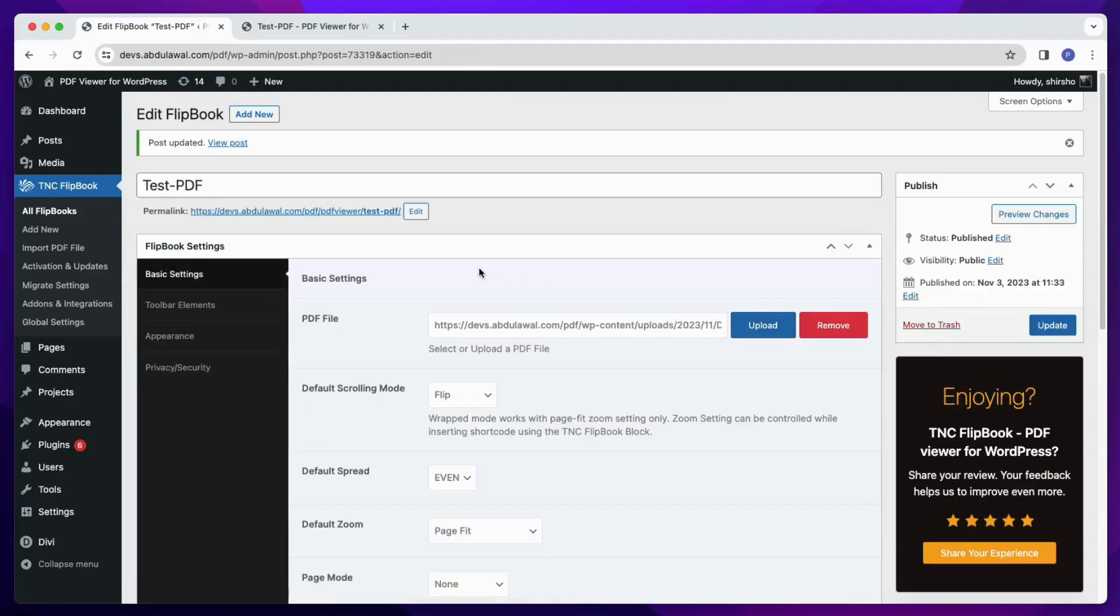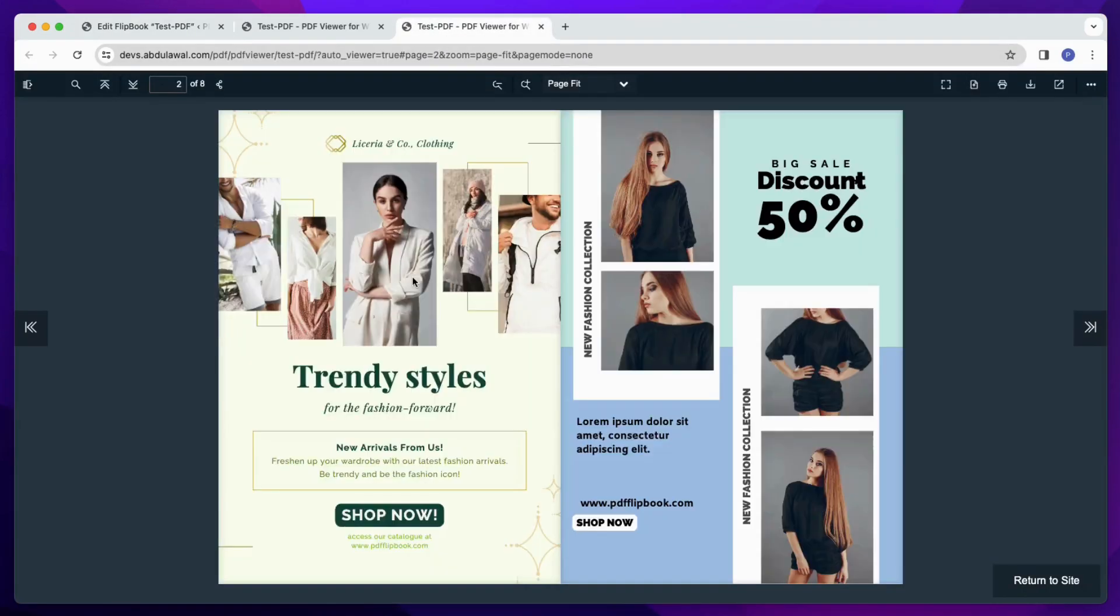Now when I've changed the PDF URL to HTTPS, which is the same as the website URL, you can see that there is no error.